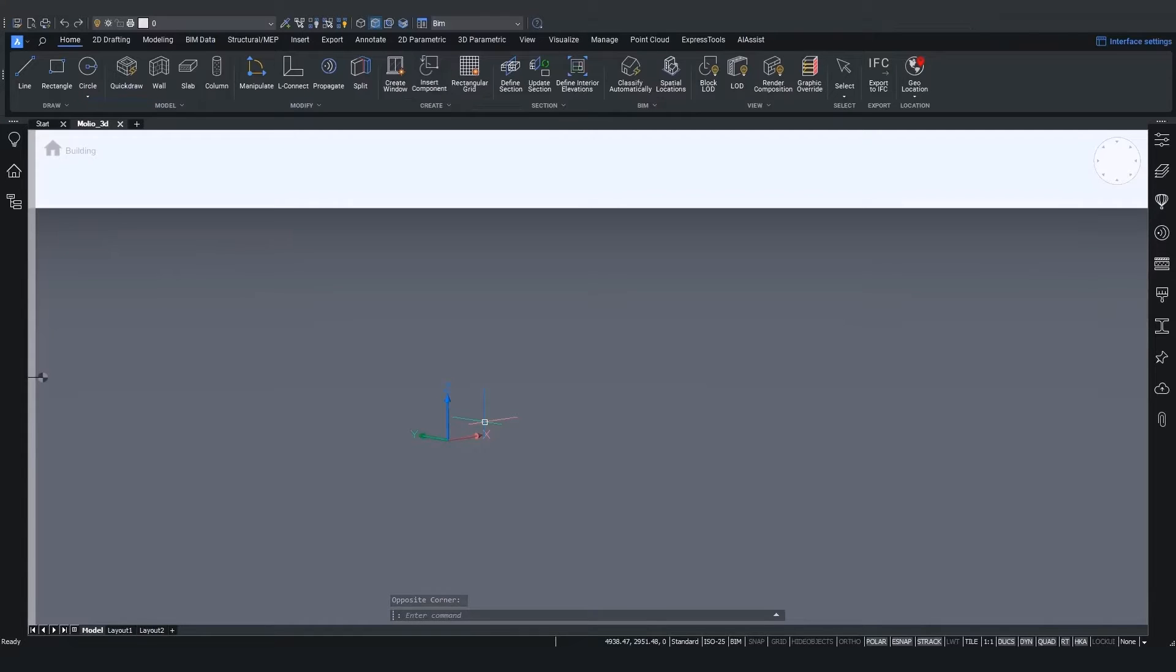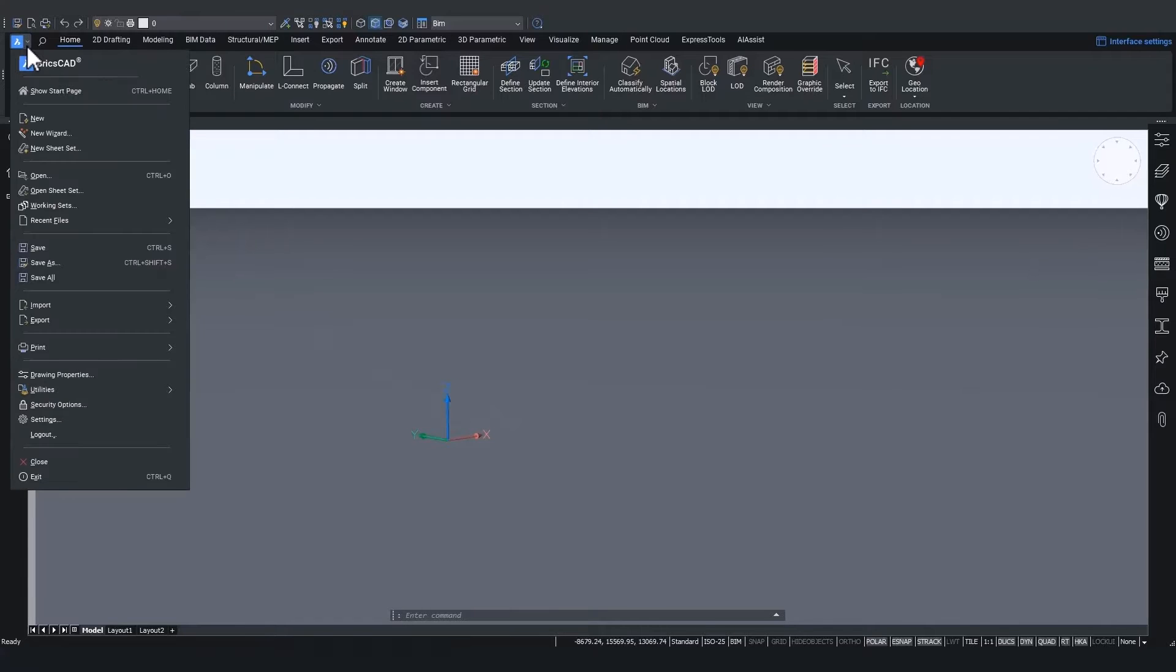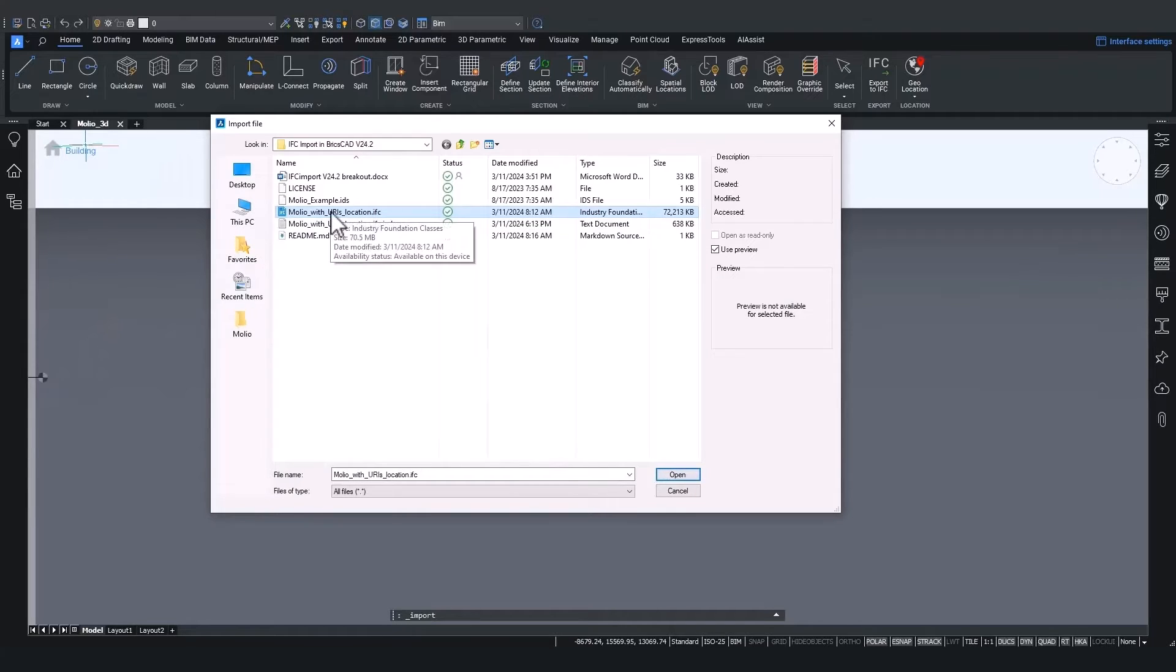In this project we will now be able to import the IFC we just saw. Simply call the import command from the command line or go to the BricsCAD icon and find the import button. Next, I'll browse to the IFC file I want to import and hit open.